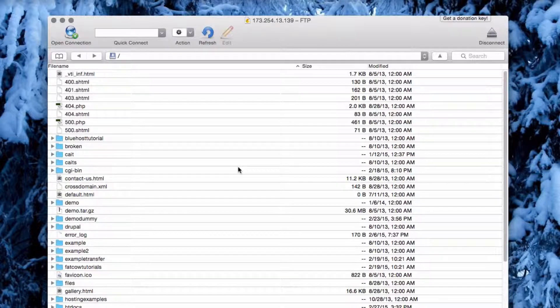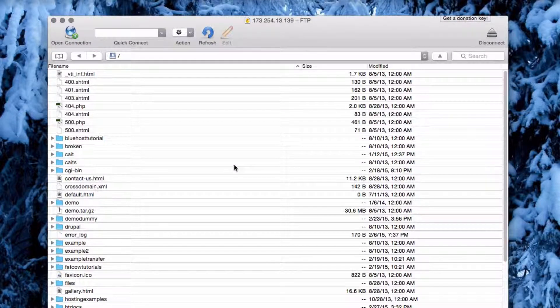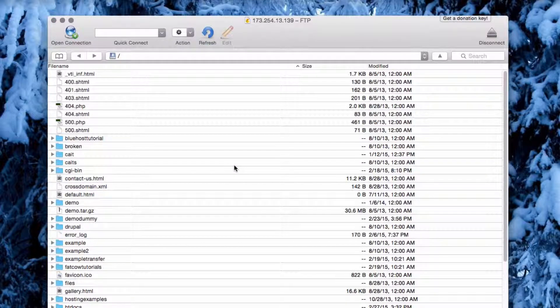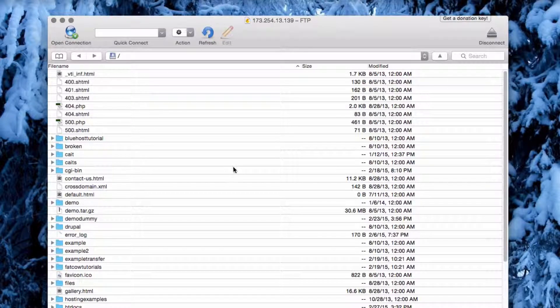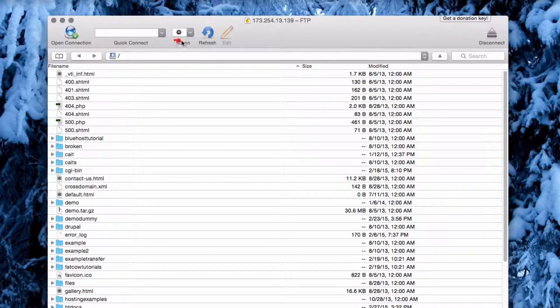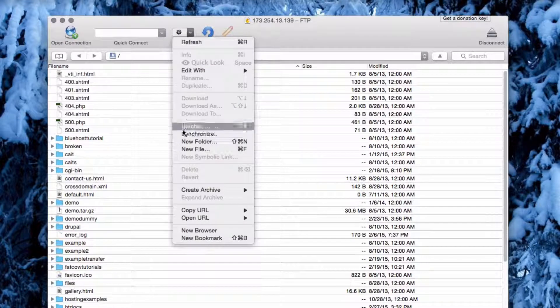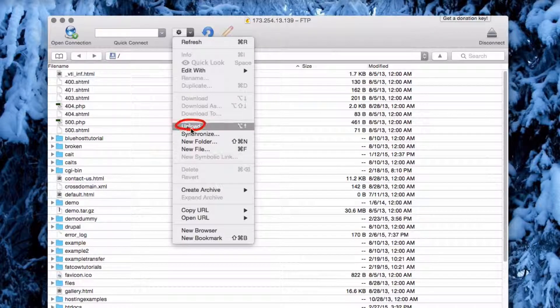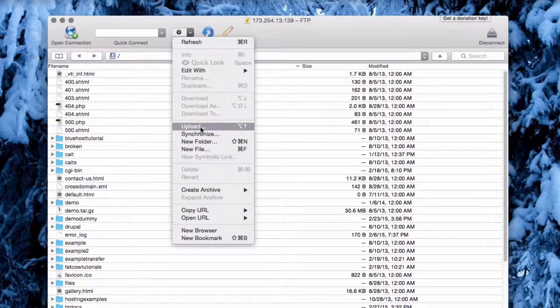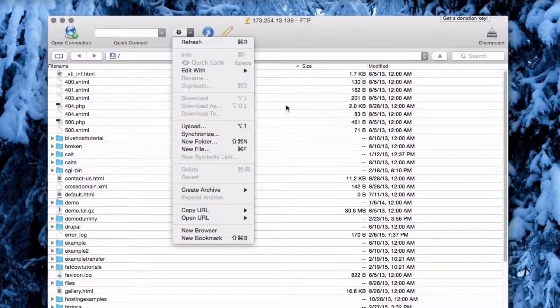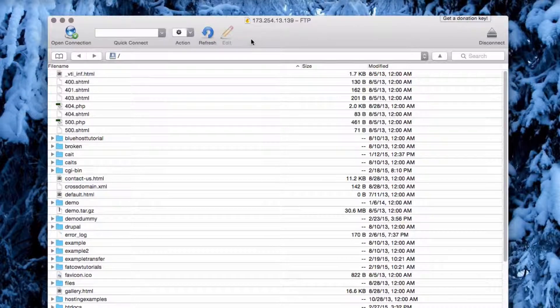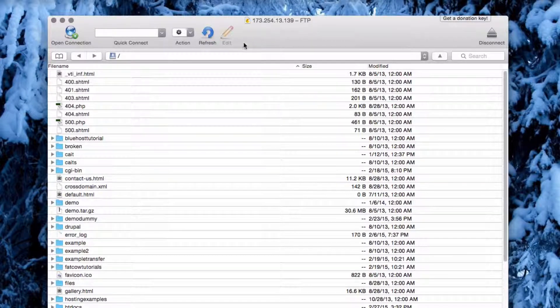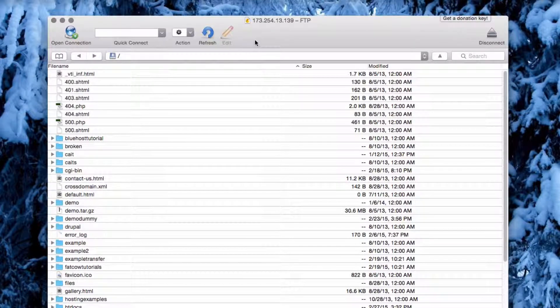To upload files to your server, you can either drag and drop files right into Cyberduck, or click the Action button and then choose Upload. This will allow you to browse your computer's files and upload files to your server.